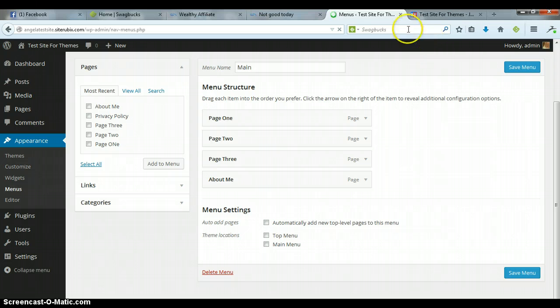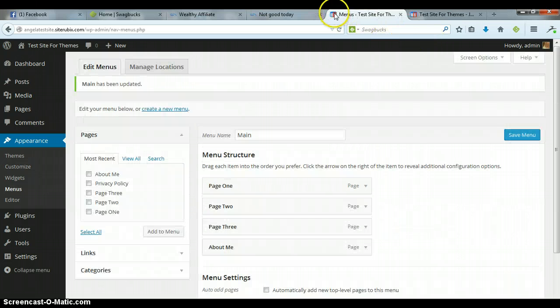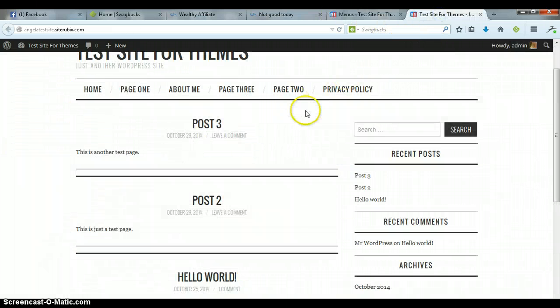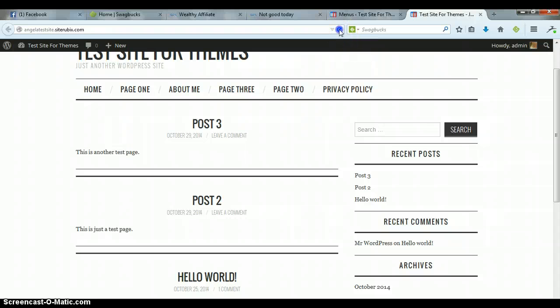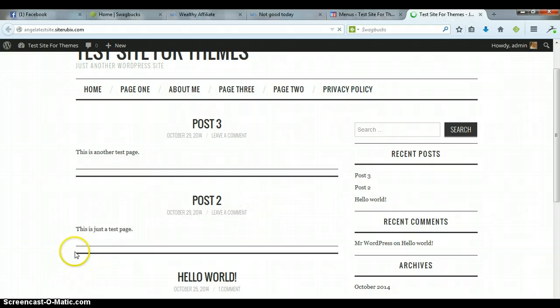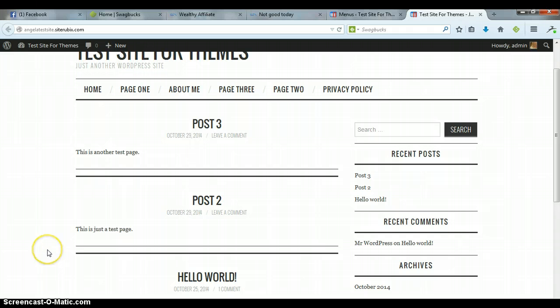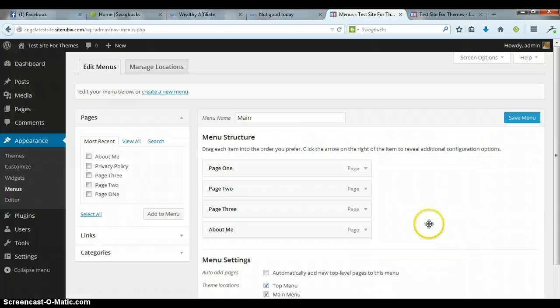Then you click on Save Menu. Once that's finished saving, I should be able to go over here and refresh, and that should remove Privacy Policy from the menu. I'll wait for it to refresh. For some reason it didn't, hold on just a second. I think I found the problem.